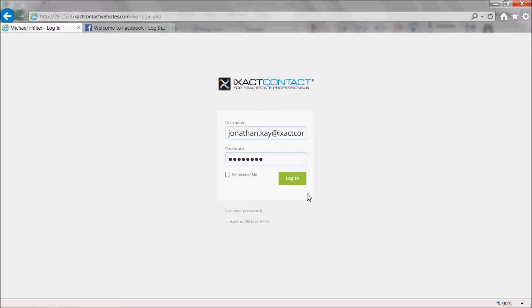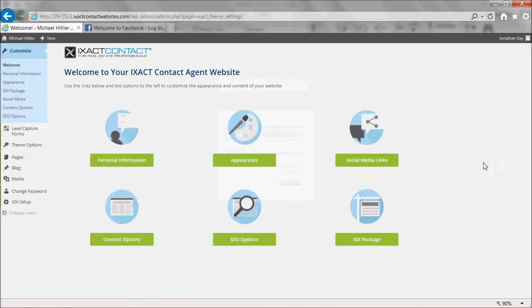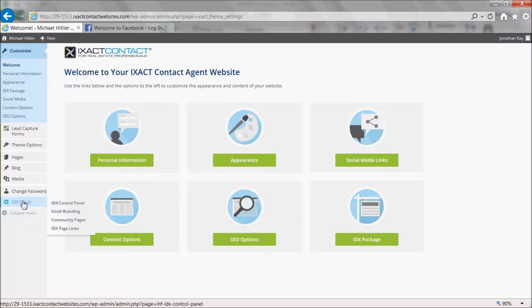To add Facebook apps to your Facebook business page, start by logging into your website control panel and under the IDX setup menu link on the left hand side, select IDX control panel.